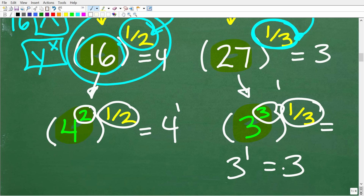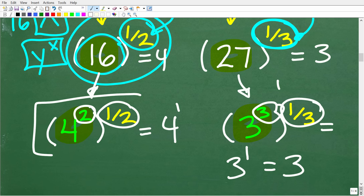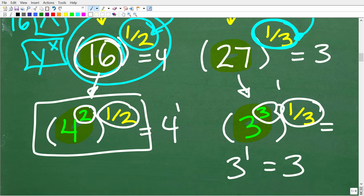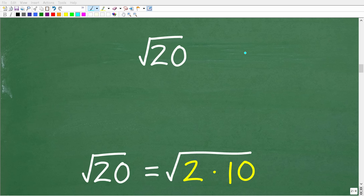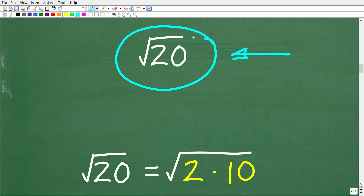Now that you understand rational exponents and how to think about powers in terms of rewriting a base in another power, this is going to help us solve our problem — the cube root of 80. There's another thing we need to understand about square roots and radicals: how to simplify them using a particular property. Let's take a look at a simple example — the square root of 20.